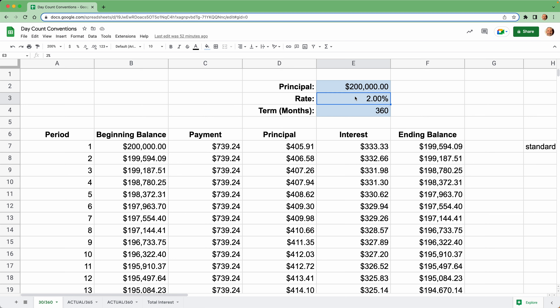There are a lot of ways that you can calculate interest on a loan. We're going to go over three of them right now, and the difference between them is the way that they count days. The way that they count these days ends up making you pay a different amount of interest.